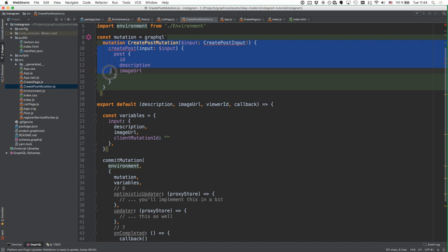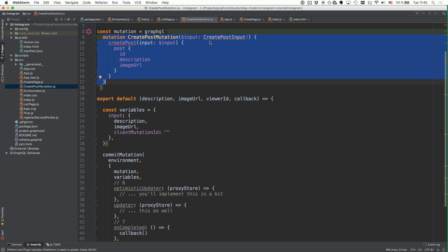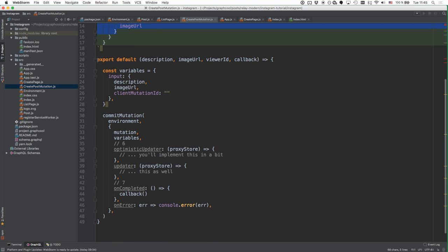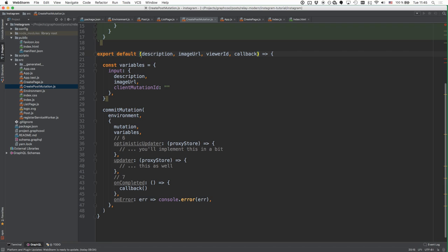We implement the mutation — this is raw GraphQL code you could paste into a GraphQL playground to create new posts. It takes an input object with the description and image URL. We specify the mutation payload — the data returned by the server after creating the new post. We export a function taking description, imageUrl, viewerId, and a callback that's invoked after the mutation is performed.